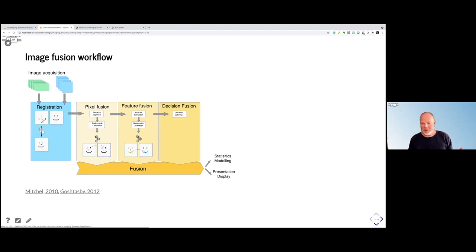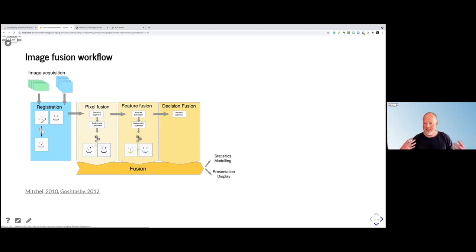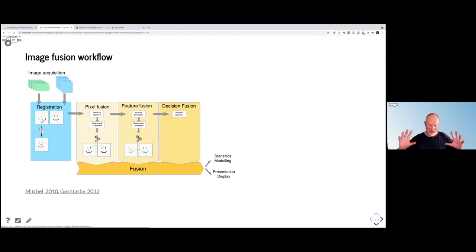From the fusion, you continue doing more work. It could be that you want to present it somehow, using colorful renderings or something like that. But you can also go toward statistics and modeling to really quantify models based on the fused data.